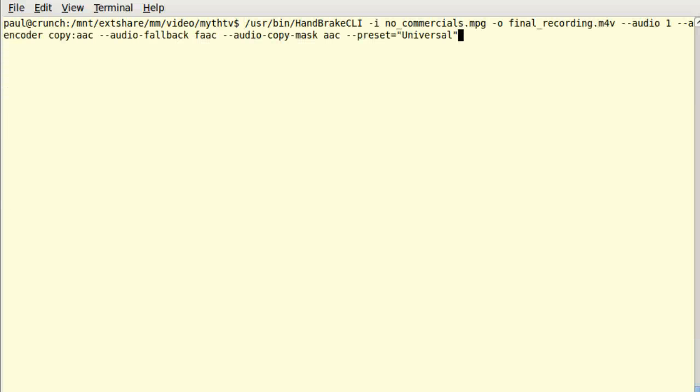Third, run the Handbrake command line program. The I parameter is the input file name of the MPEG2 file that we just finished creating. The O parameter is the name of the MP4 file that Handbrake will produce. The other parameters tell Handbrake to use only the first audio track, the AAC codec, and the universal preset.